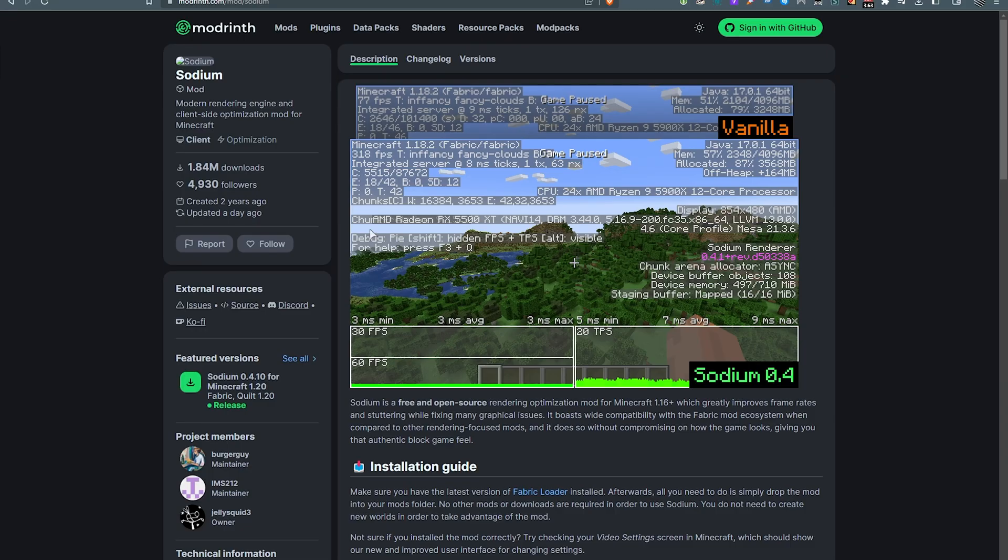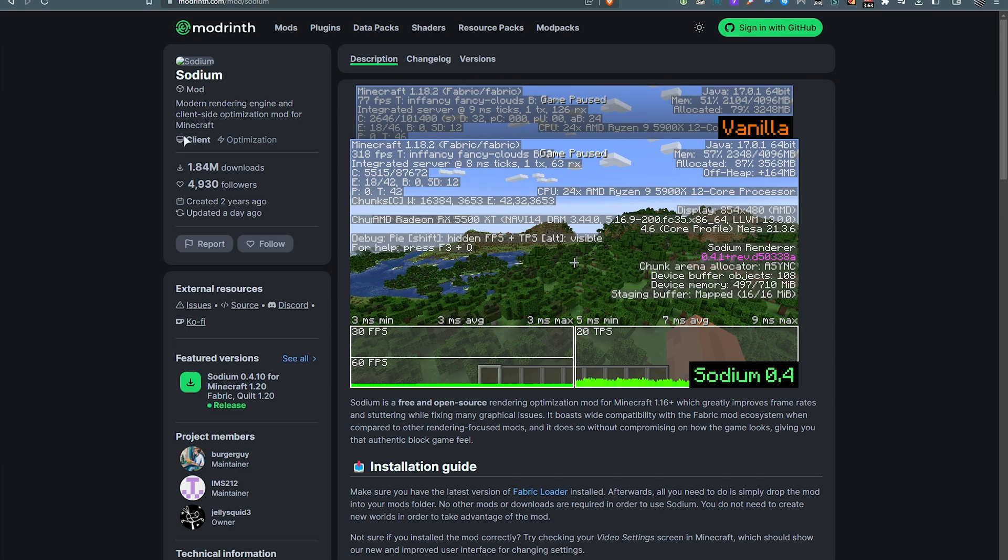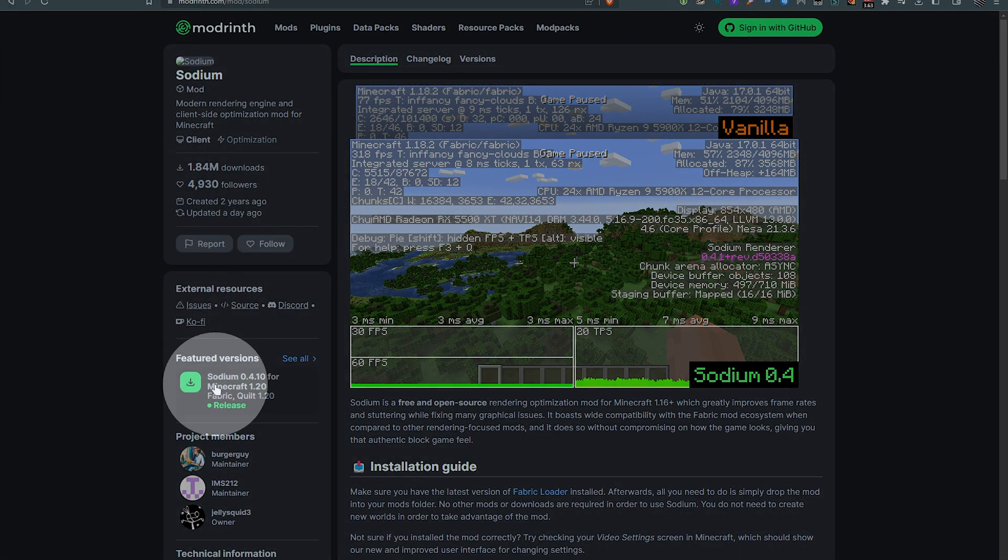Some of these have moved since my previous video, showing you how to download and install these from Cursed Forge to Mod Rynth and another site. Anyways, all you to do is head to the Sodium download link down below, look for featured versions over here, and click 1.20.